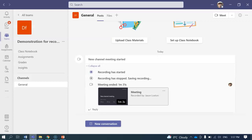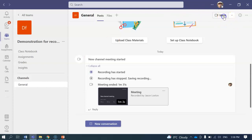The first thing you're going to do is cruise on over to Teams. You can open any team you want. I've created one specifically for the demonstration — you can make one for your class, but you don't have to. You can use any team. Go into your team and just start a meeting.